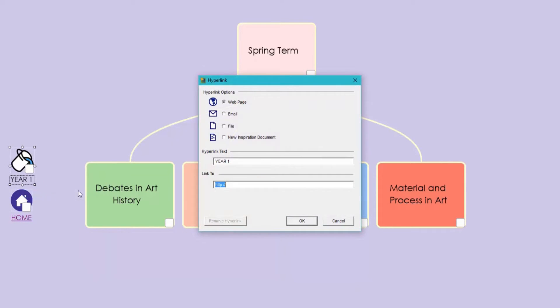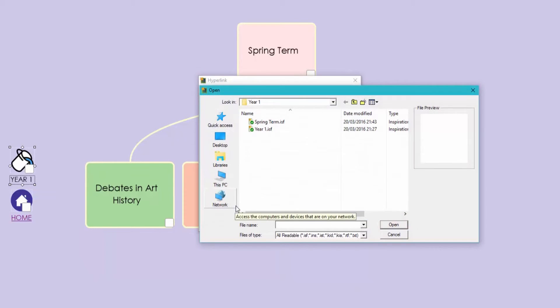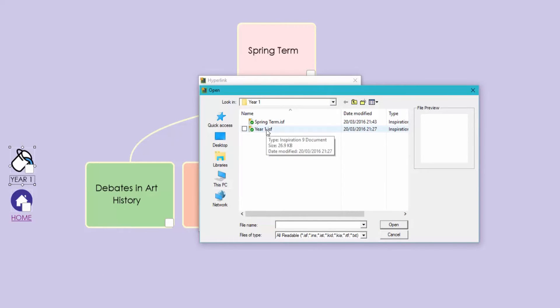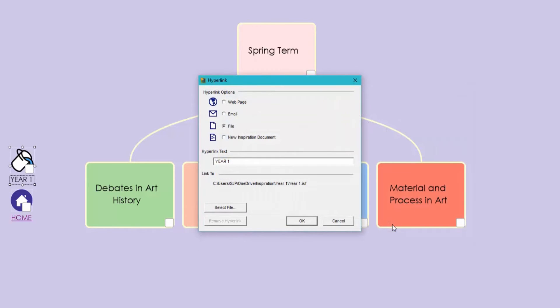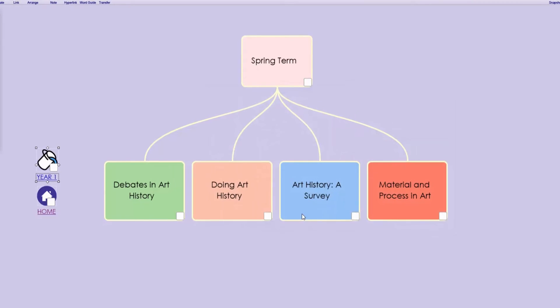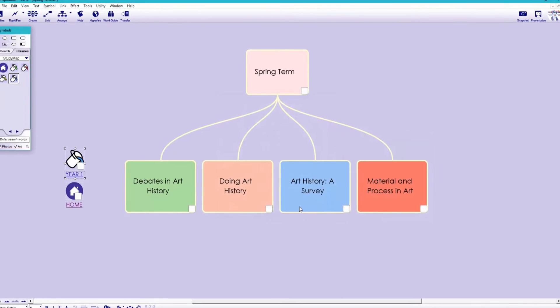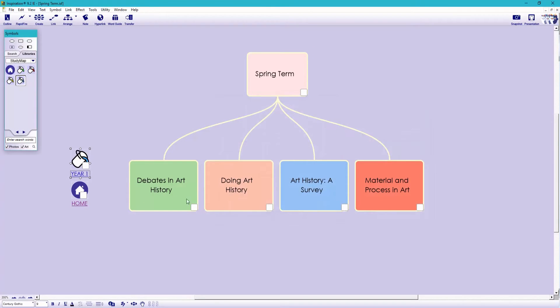So right click, edit hyperlink, choose file and select year one. Press open and hit OK. Let's now jump to year one and back again.